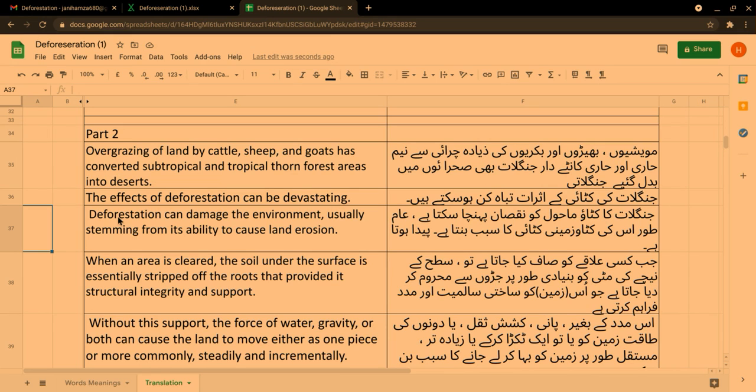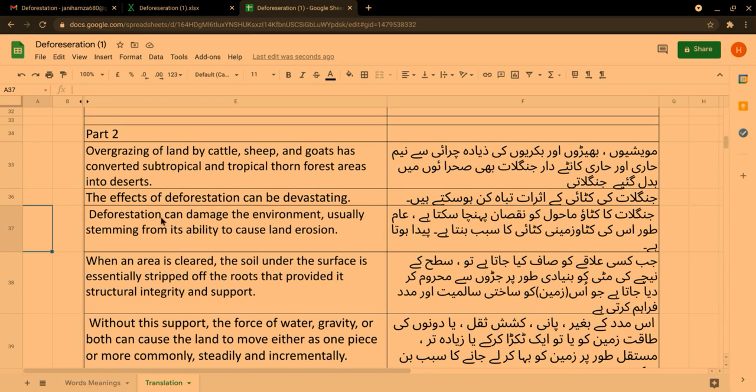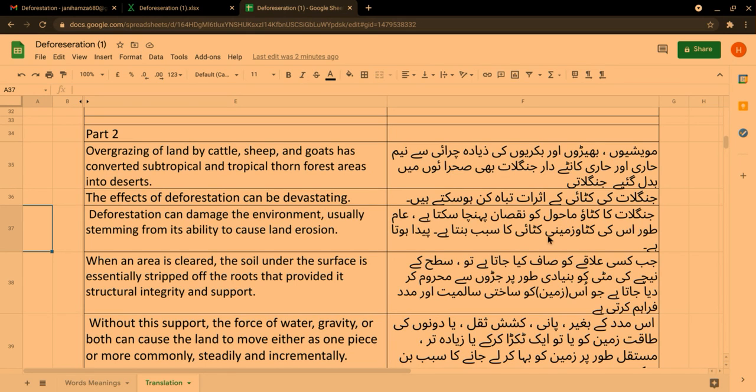The effects of deforestation can be devastating. Deforestation can damage the environment, usually stemming from its ability to cause land erosion. جنگلات کی کٹاؤ ماحول کو نقصان پہنچا سکتا ہے۔ عام طور پر اس کی کٹاؤ زمین کٹاؤ کا سبب بنتا ہے۔